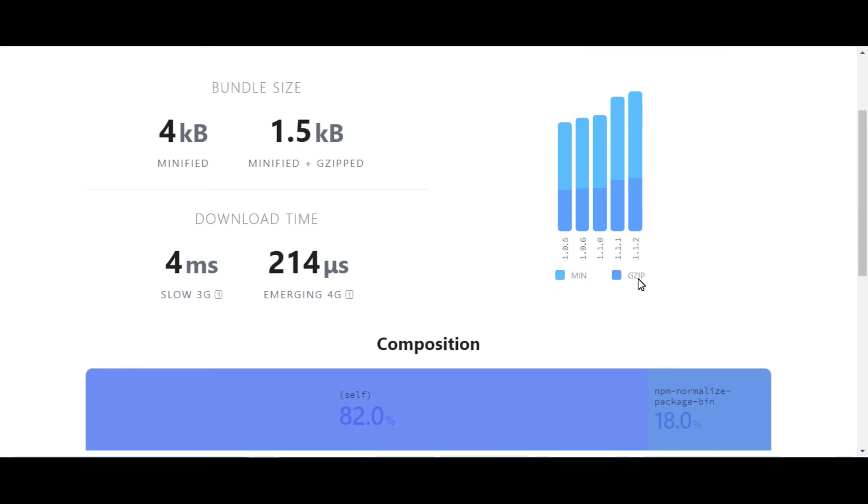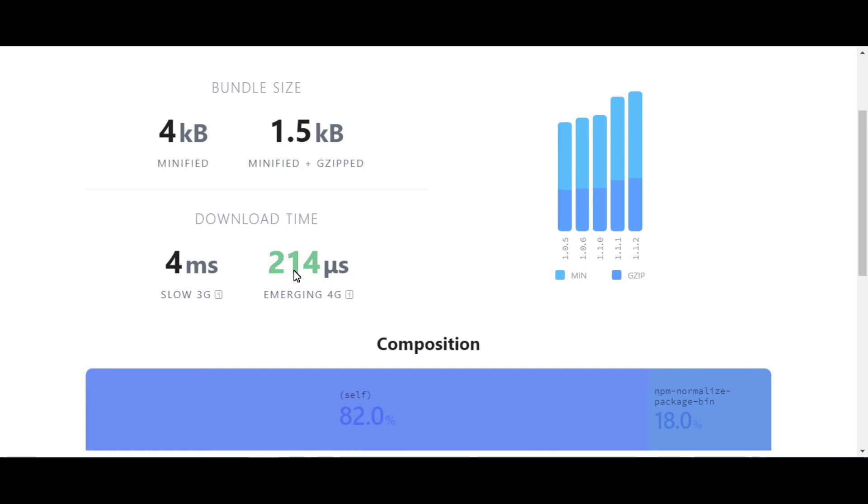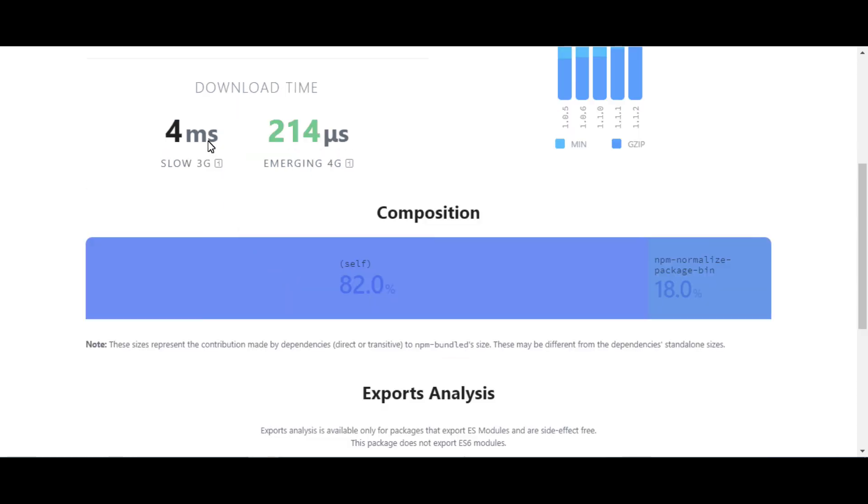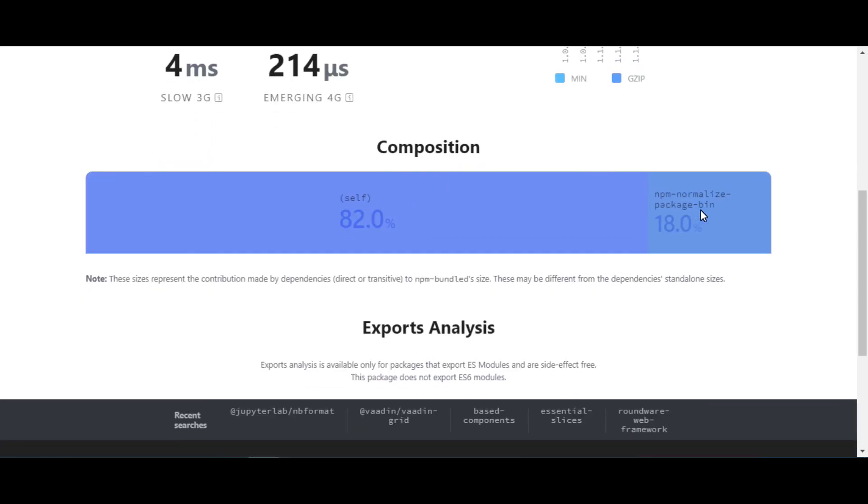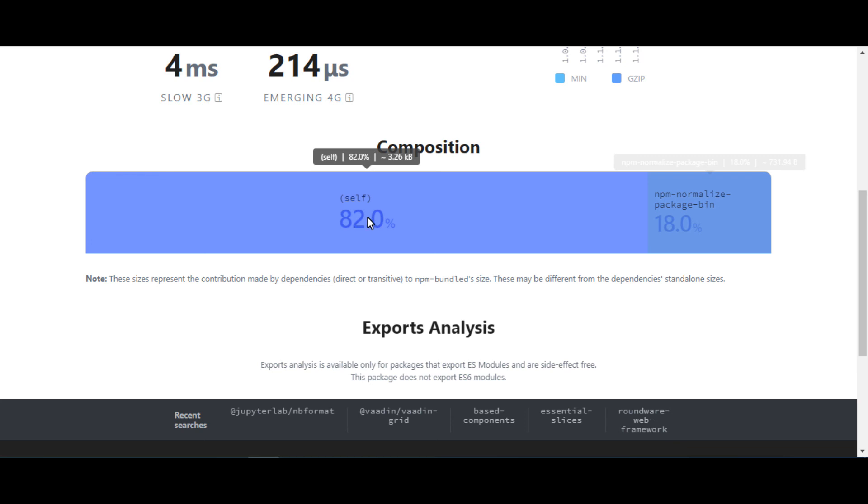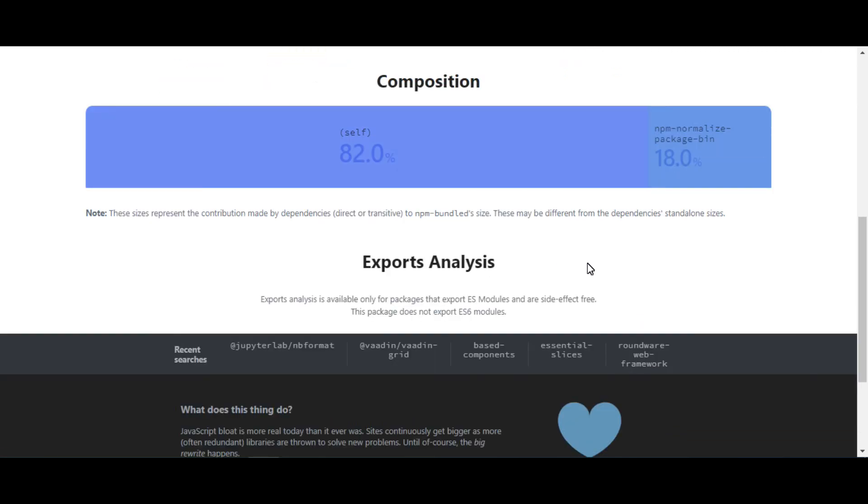If you type in the search bar NPM, you have suggestions about all NPM bundles. Select bundles according to your requirement. You see bundle size, different bundle versions, and download time according to your bundles. You can search other bundles and see how much size and time requirements for your project. This helps you reduce your project size and make it faster.